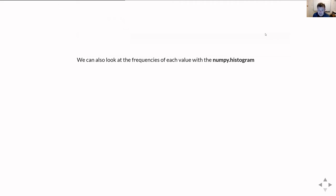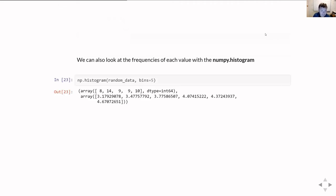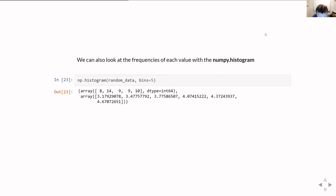We can also look at the frequencies with which values appear by using np.histogram. I've given it our random data and told it I want five different probability bins. It returns two arrays: the number of counts found in each bin, and a second array — which has six numbers — representing the edges of the bins used. So it says it found eight values between roughly 3.18 and 3.48, then 14 values between there and 3.78, and so on.